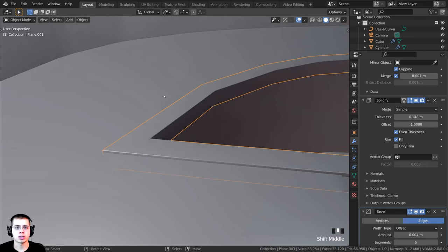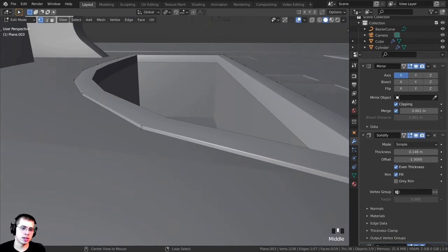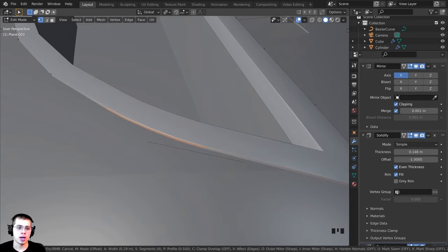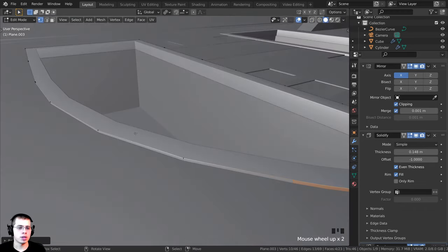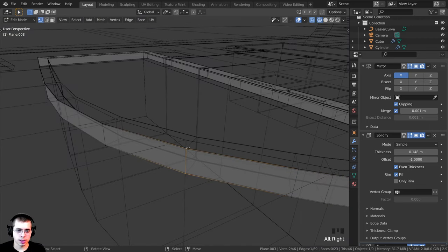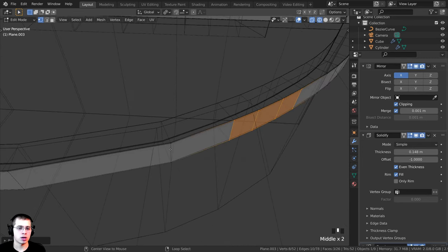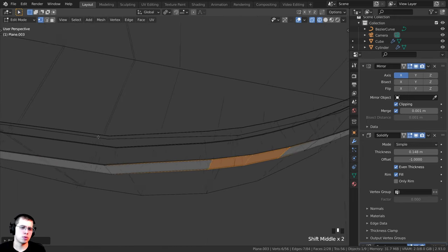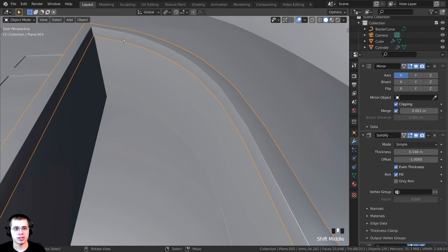I'll shade the object smooth. The edges are still sharp, so I'll tab into edit mode, Alt-select edge loops, and press Ctrl+B to add manual bevels by scrolling the mouse wheel, then click to place. I'll do this along each corner edge to smooth them out. Now it looks much smoother.